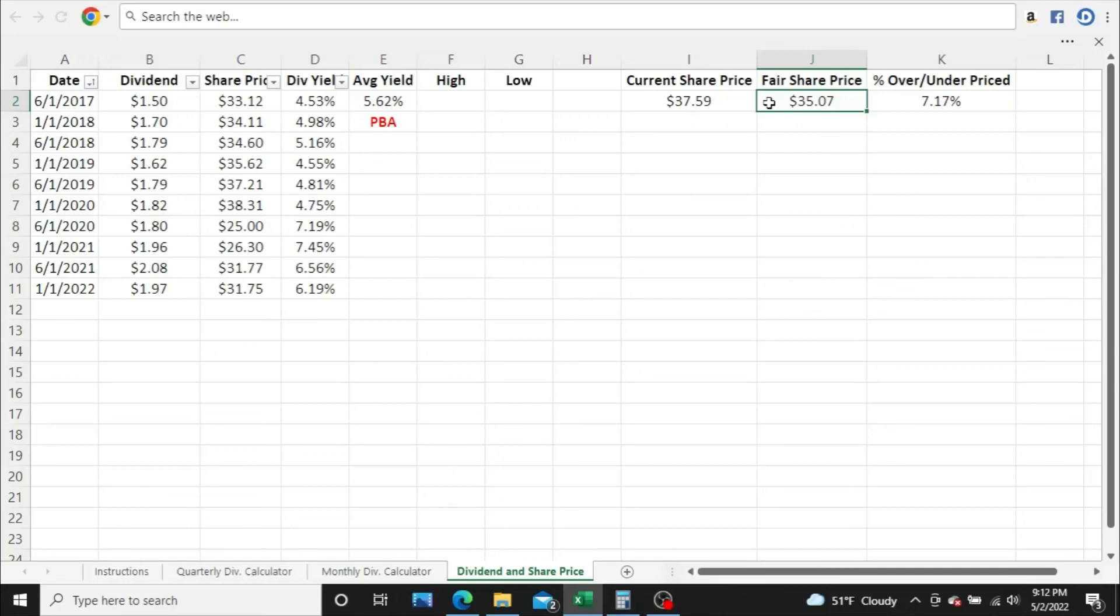Definitely do your own research. One, is PBA even a good fit for you? Do you like the risk that's involved with it? Do you think the dividend history is solid enough that they'll keep performing well later on in the future in terms of their dividend payouts? There's a lot to analyze here.